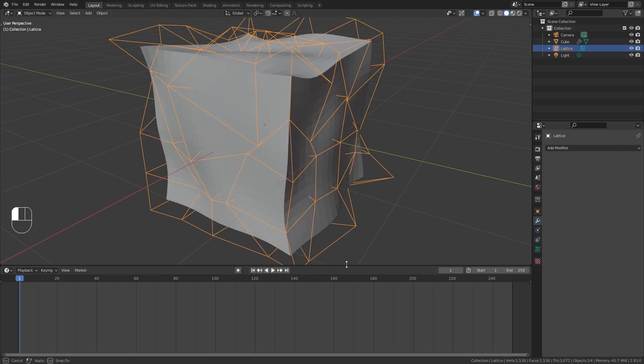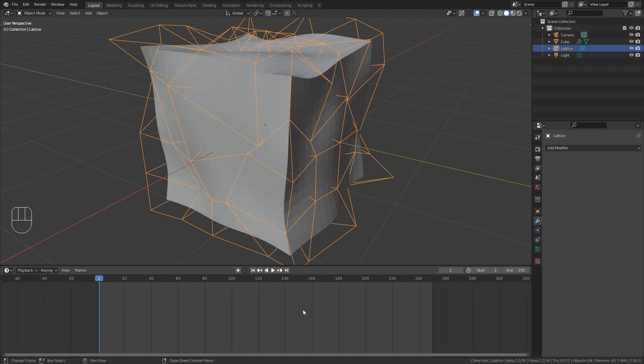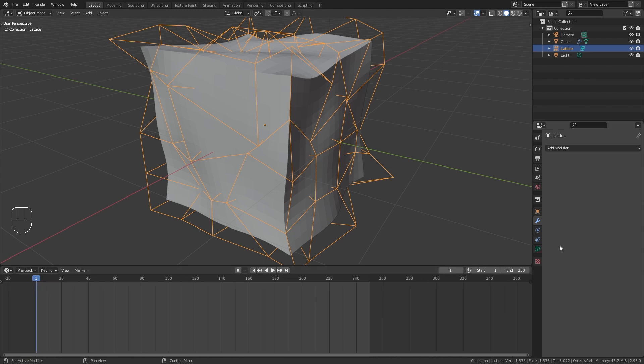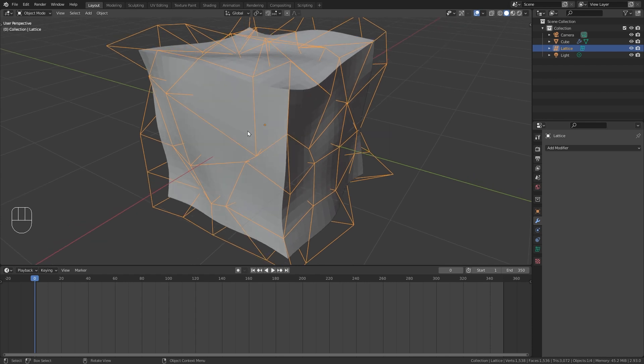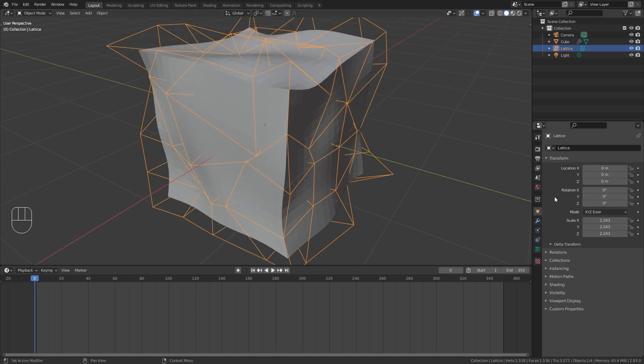So let's open up the timeline. And first of all let's make it a bit longer. So I am going to set the end frame to frame 350. Since we want to make a seamless loop I am actually going to place the first keyframe on frame 0. So go to frame 0. With the lattice object selected go to the object properties and add a keyframe for the X rotation and another one for the Z rotation.